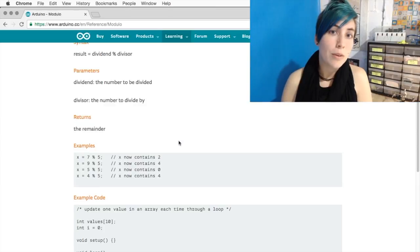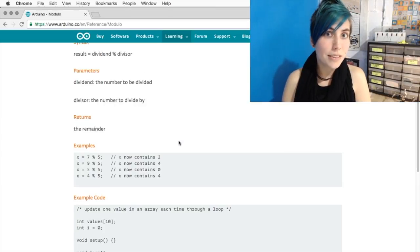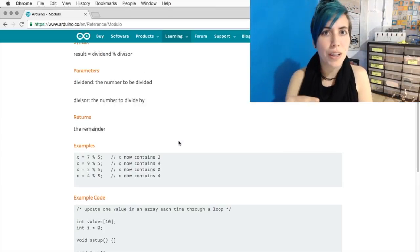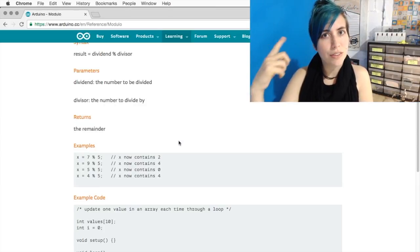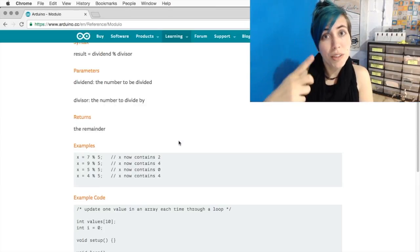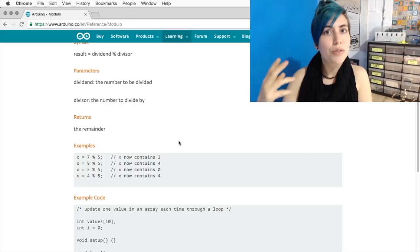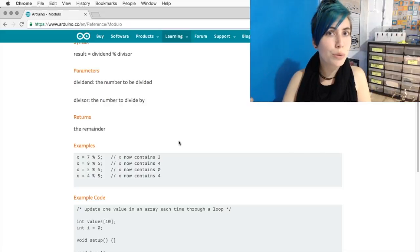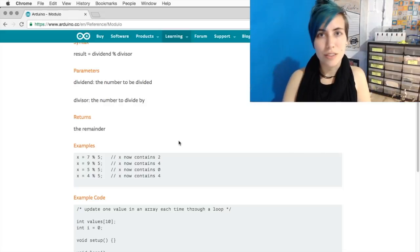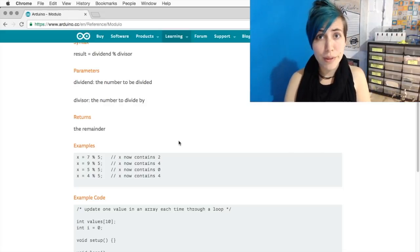Does that make sense yet? And once you get to 10, you start at 0 again. 11, your remainder is 1. 12, your remainder is 2. 13, your remainder is 3.